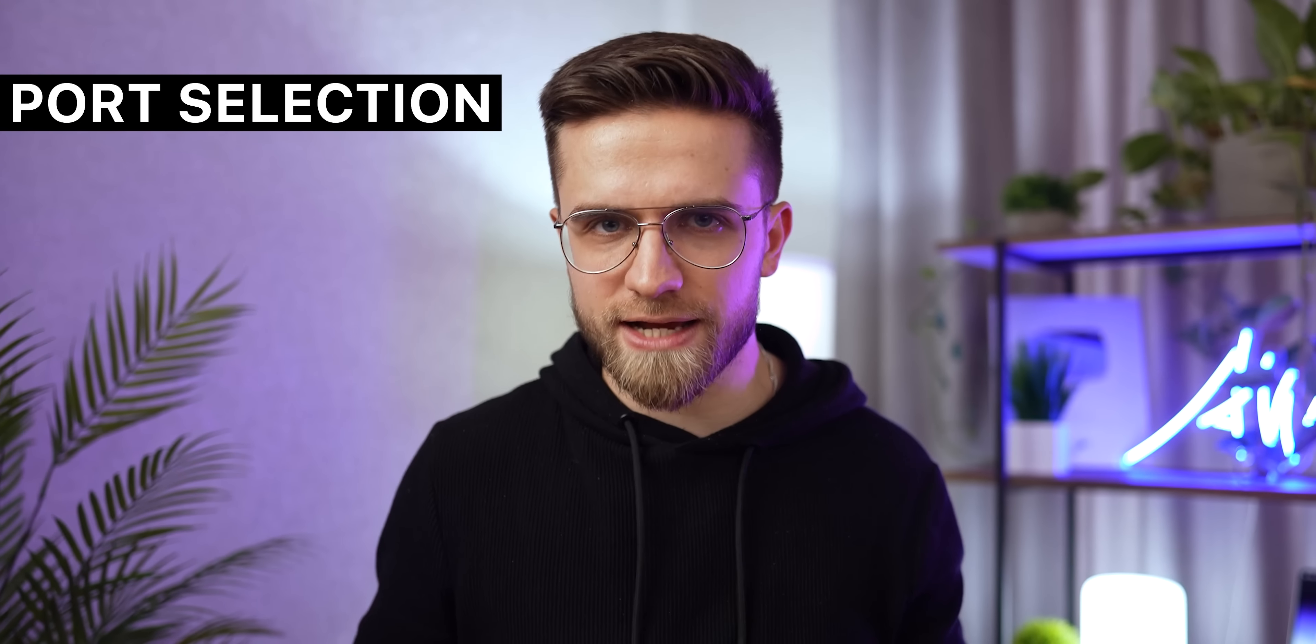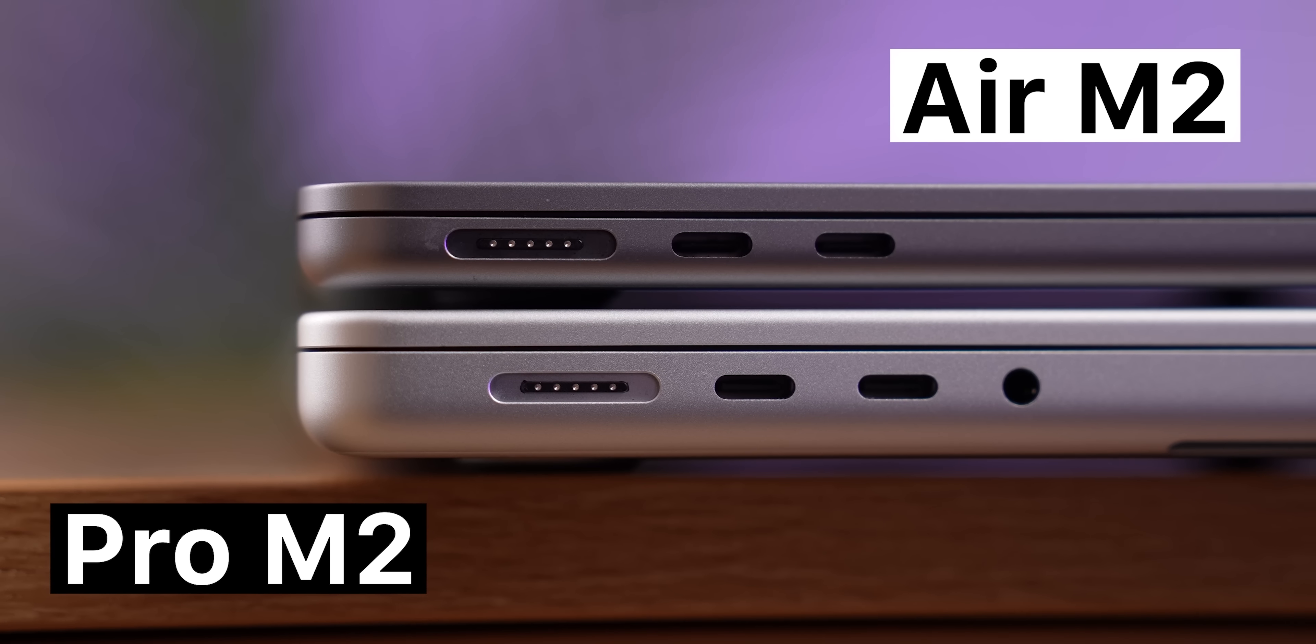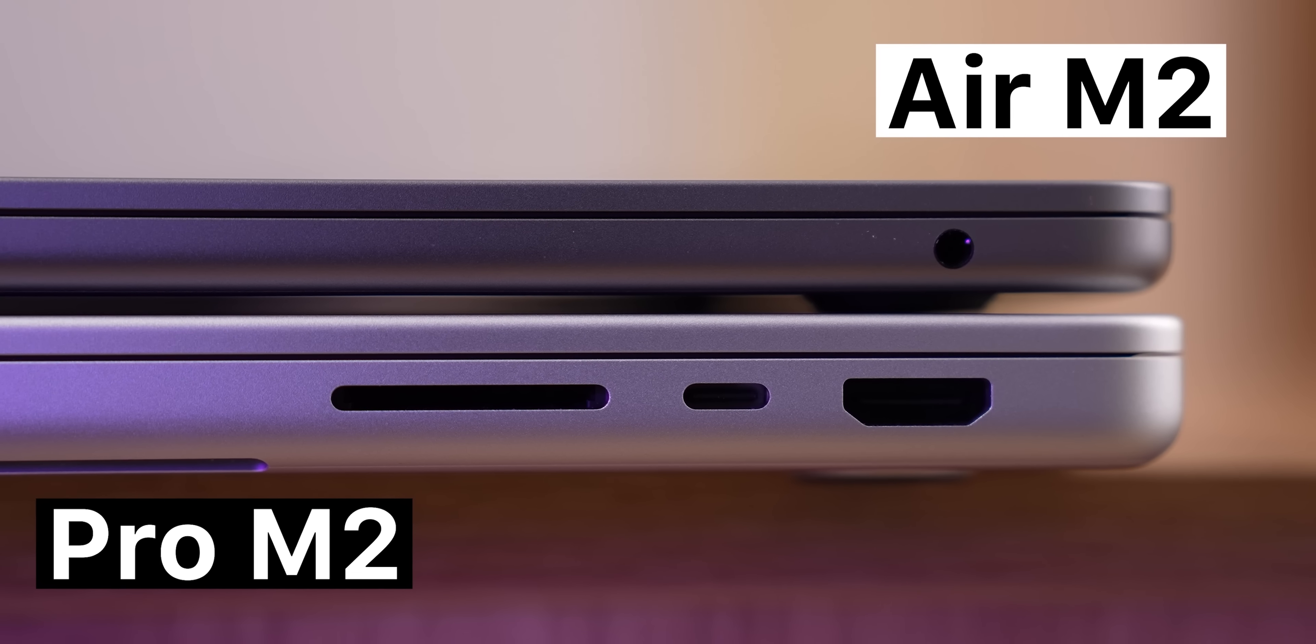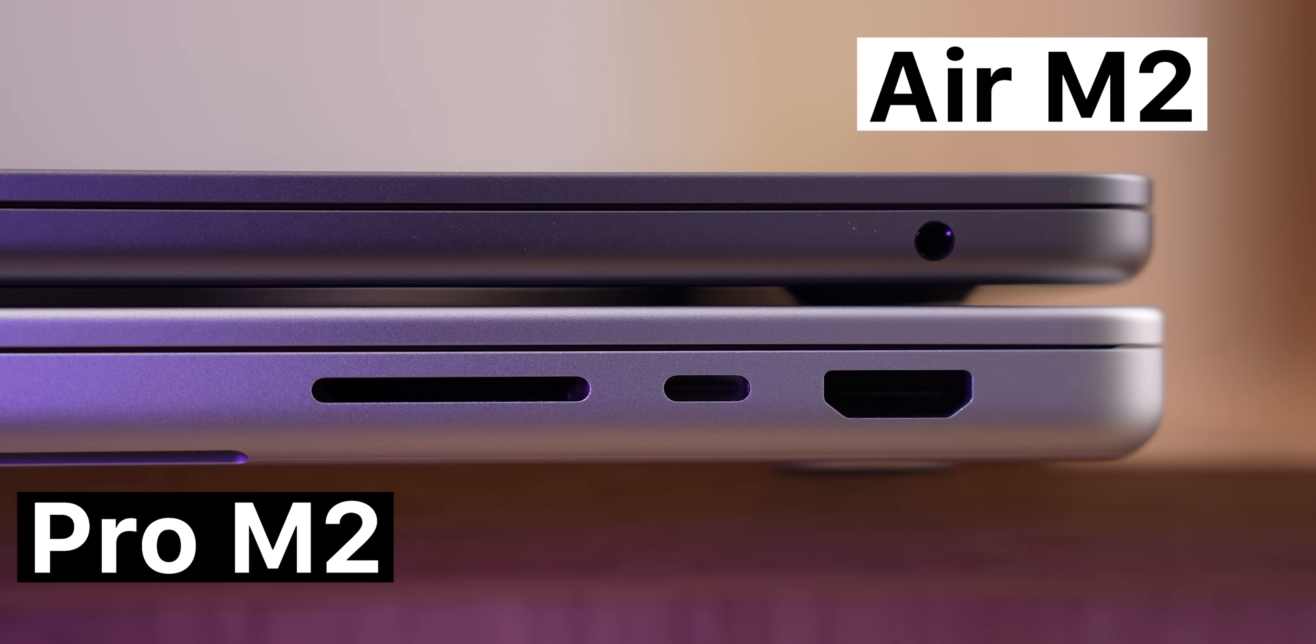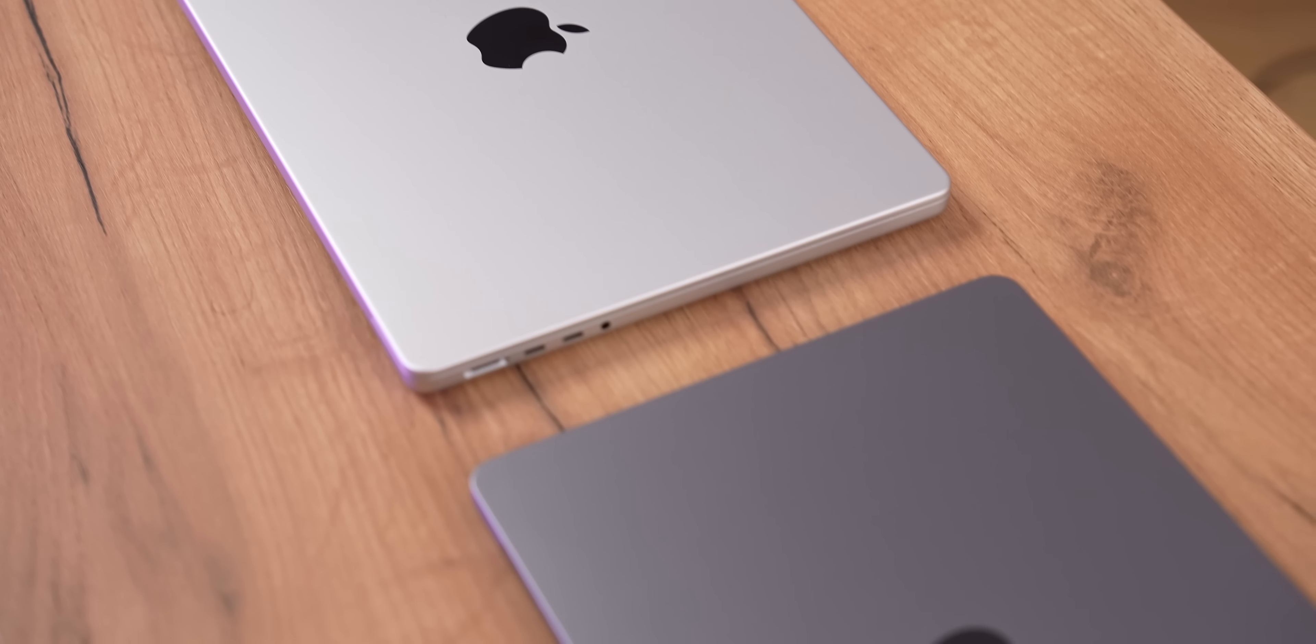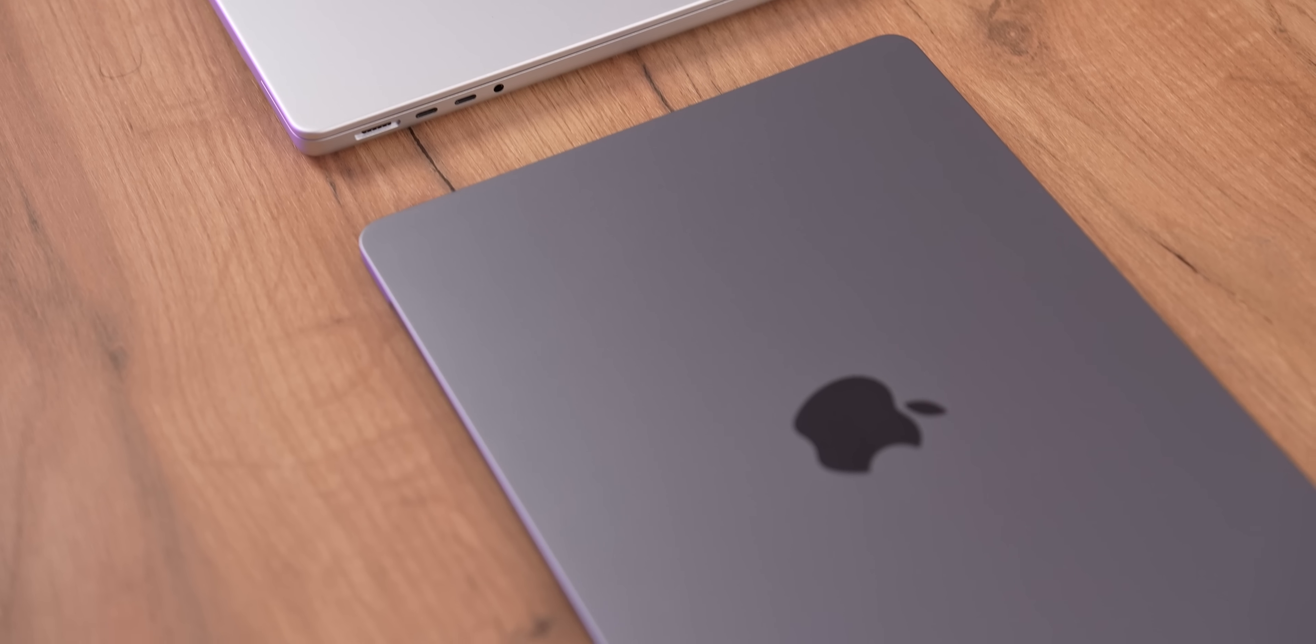Another small thing that matters is the port selection. The MacBook Air has two Thunderbolt ports, a MagSafe for charging and a headphone jack. MacBook Pro, on the other hand, has an additional Thunderbolt port, an SD card slot and HDMI 2.1. MacBook Pro is obviously more versatile. With it, you mostly can live without dongles, while with Air, you constantly need one.